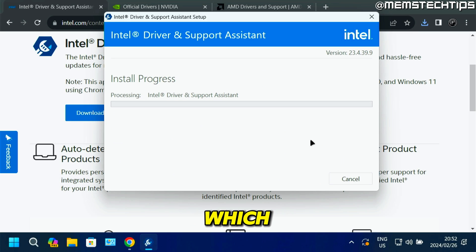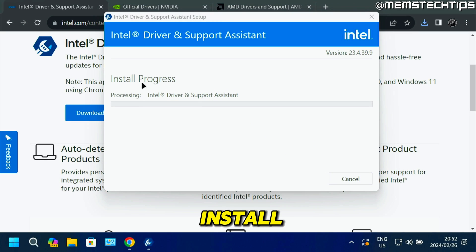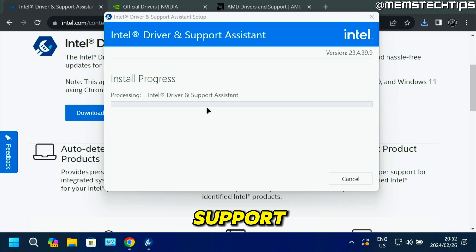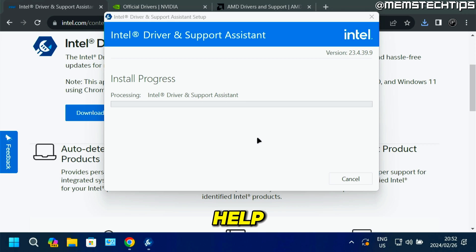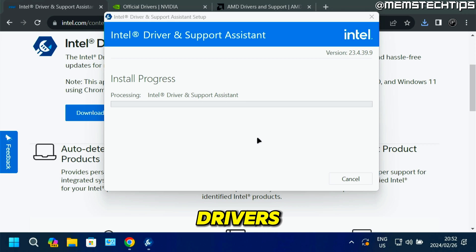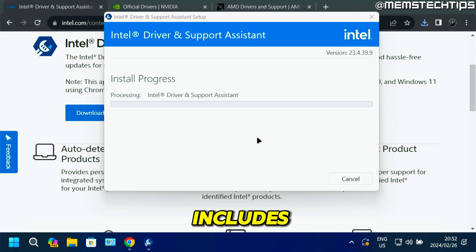Otherwise, just click on decline. Then it's going to install the Intel Driver and Support Assistant tool, which will help you identify which Intel drivers you need on your system, including the graphics driver.